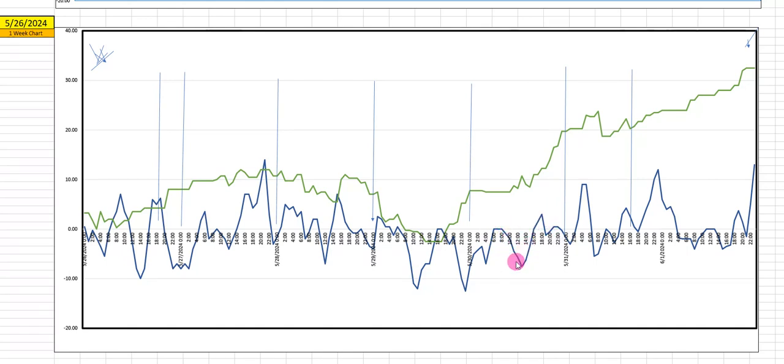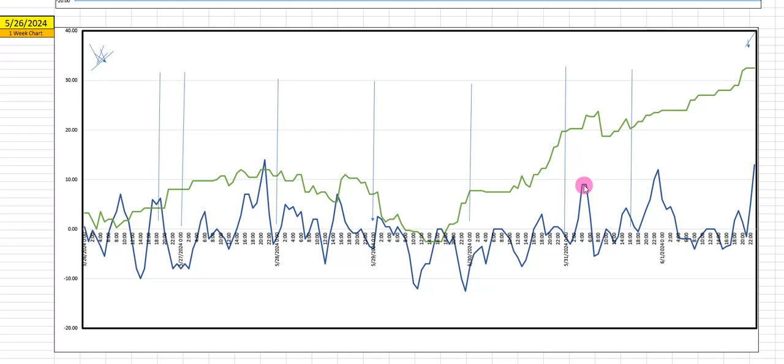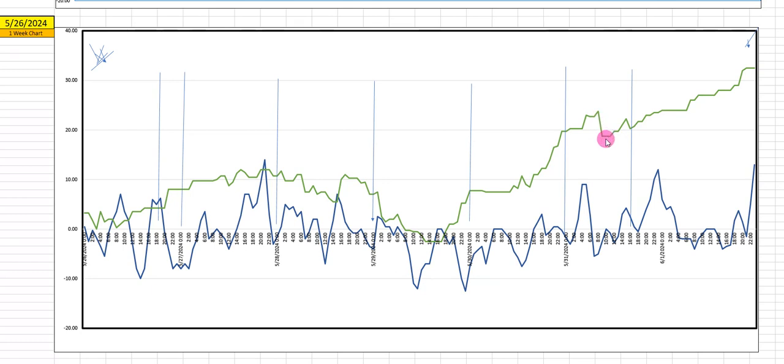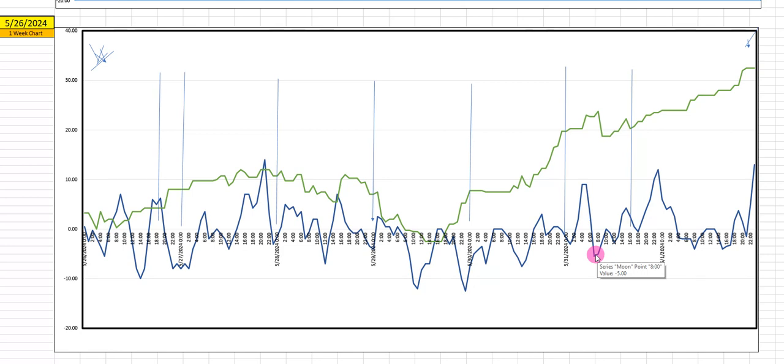But both lines are in sync late Thursday from like 1300 on until they peak. The blue line peaks Friday at 5 a.m. The green line peaks Friday at 7 a.m. And then there's a little bit of downside pressure from there to about 10, 11 a.m. The blue line bottoms at around 8. And then they're both in sync going upward the rest of the day.